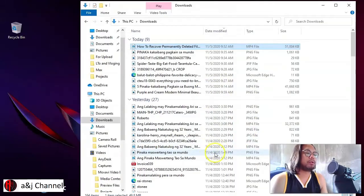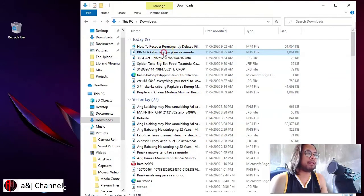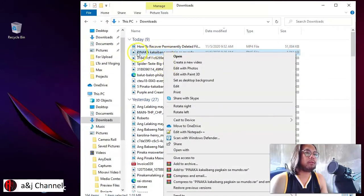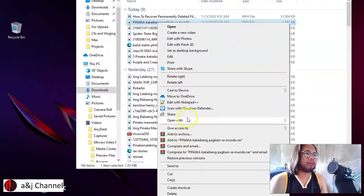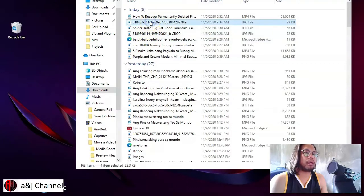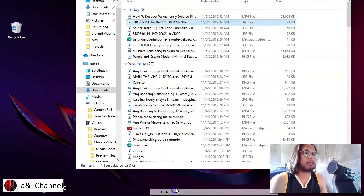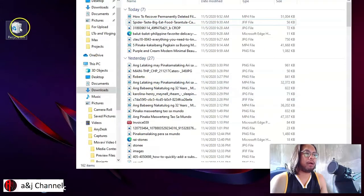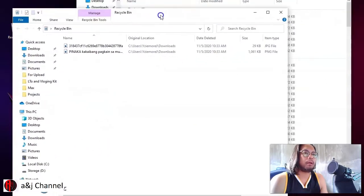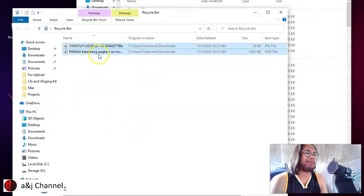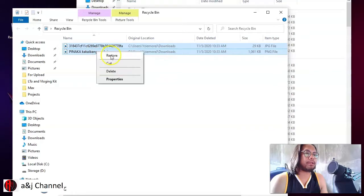To start, for example you want to delete a file — just right-click and then delete the file. It will go to your Recycle Bin. Now notice that the Recycle Bin has files in it. To restore those files, open the Recycle Bin, highlight the files you want to restore, right-click, and click 'Restore'.